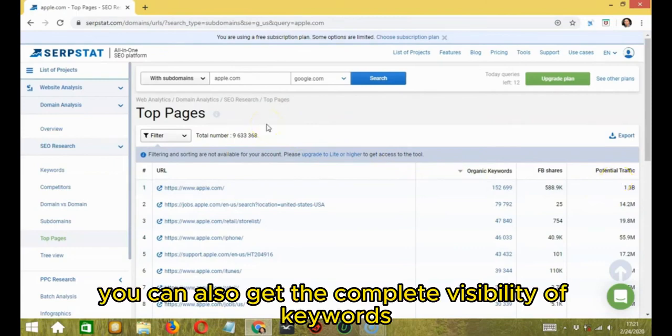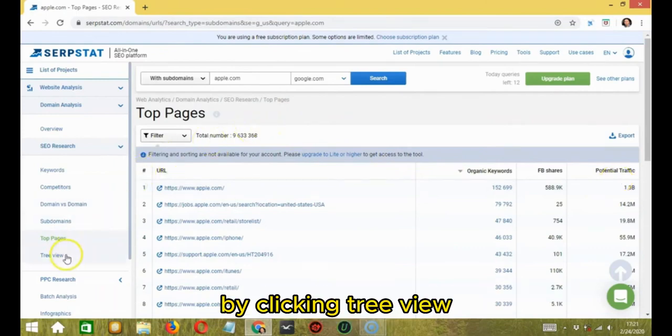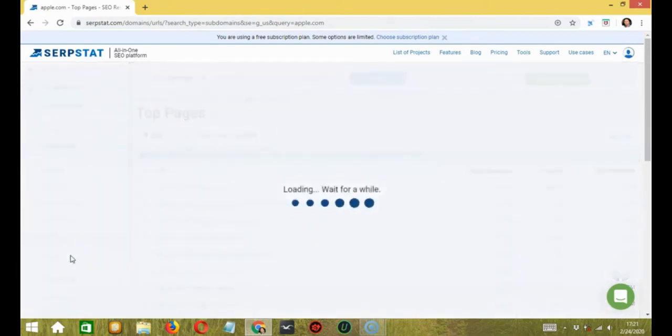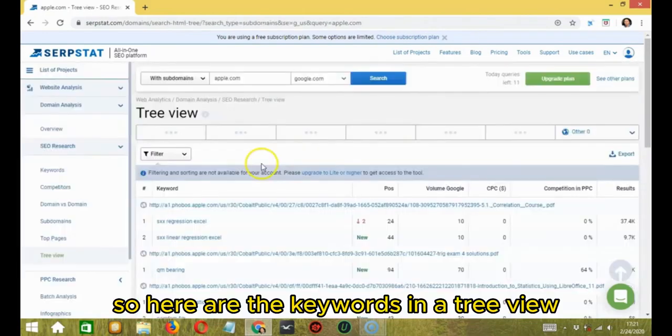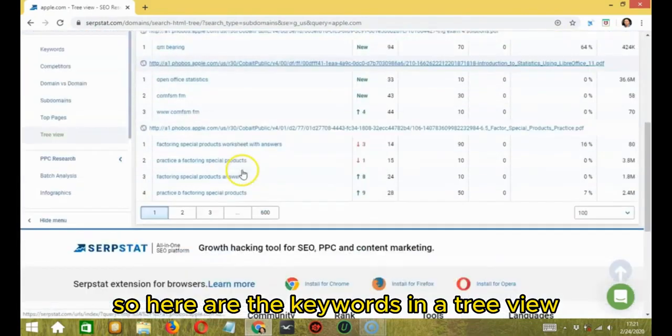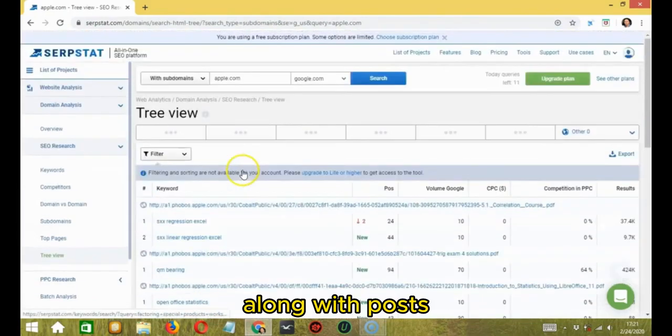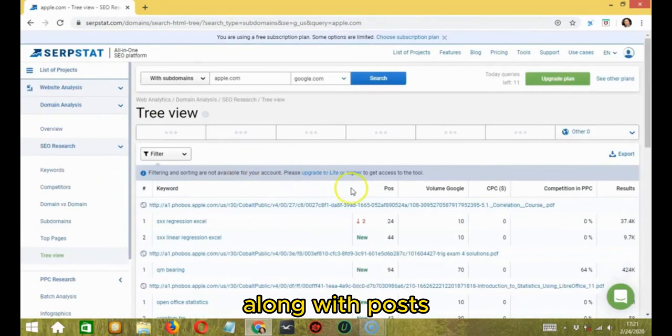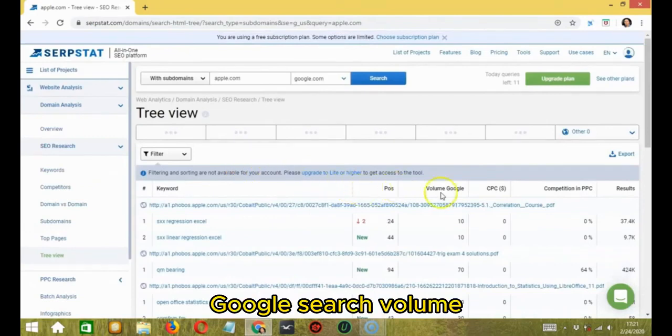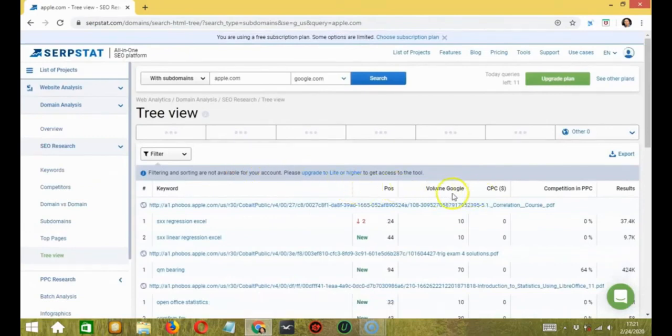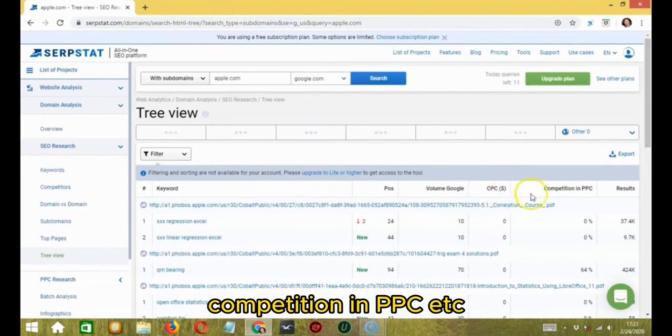You can also get the complete visibility of keywords by clicking tree view. So here are the keywords in a tree view along with posts, Google search volume, CPC in dollars, competition in PPC, etc.